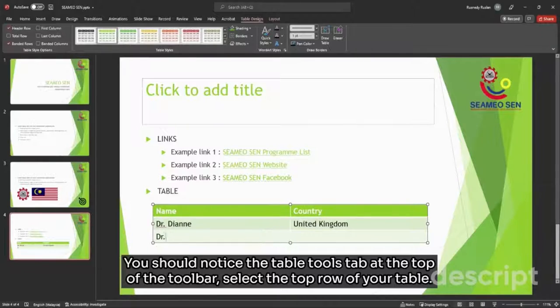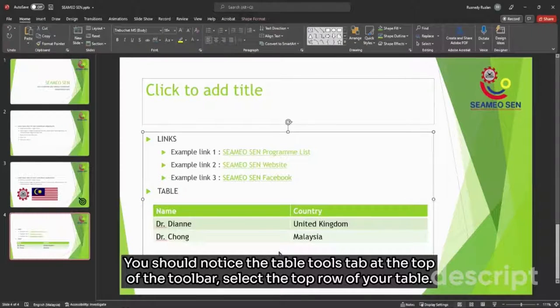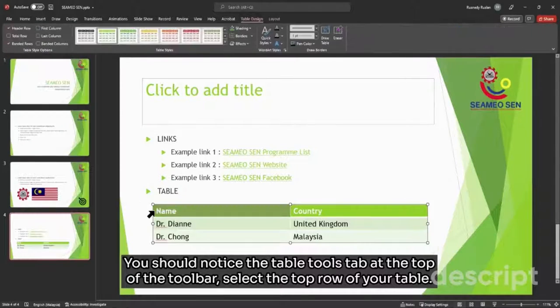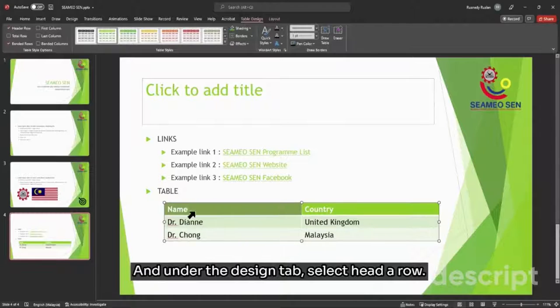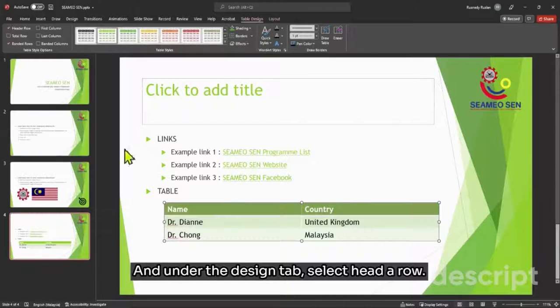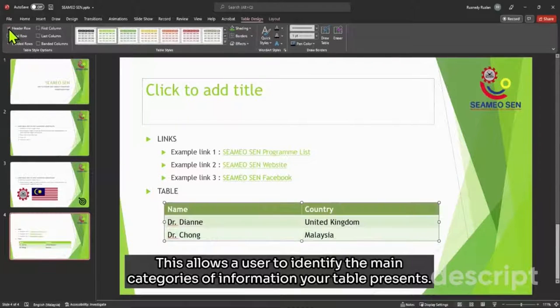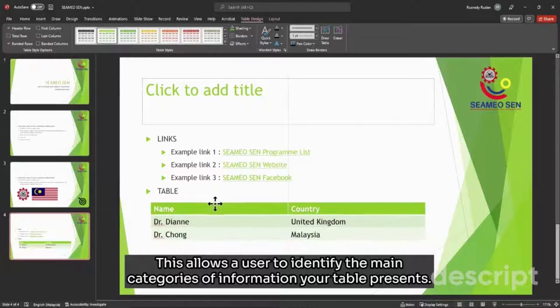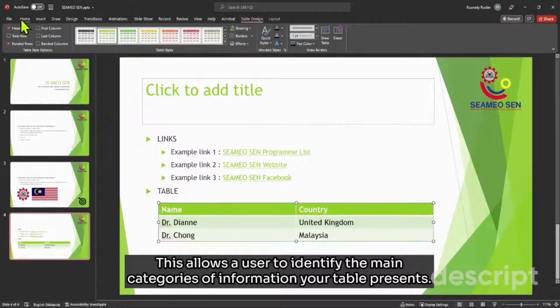You should notice the Table Tools tab at the top of the toolbar. Select the top row of your table, and under the Design tab, select Header Row. This allows a user to identify the main categories of information your table presents.